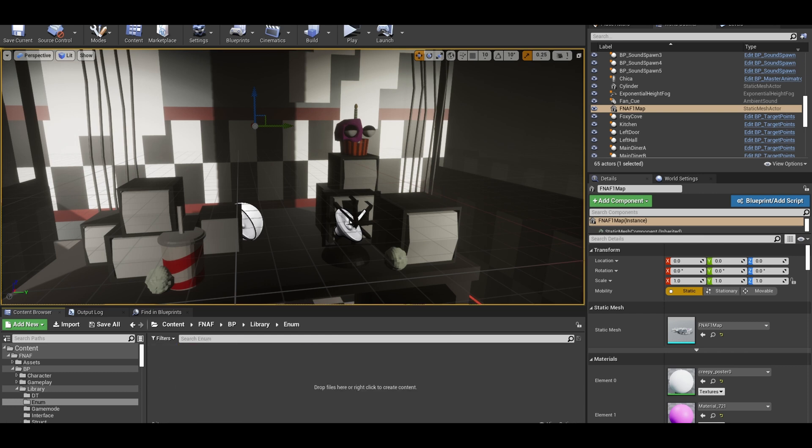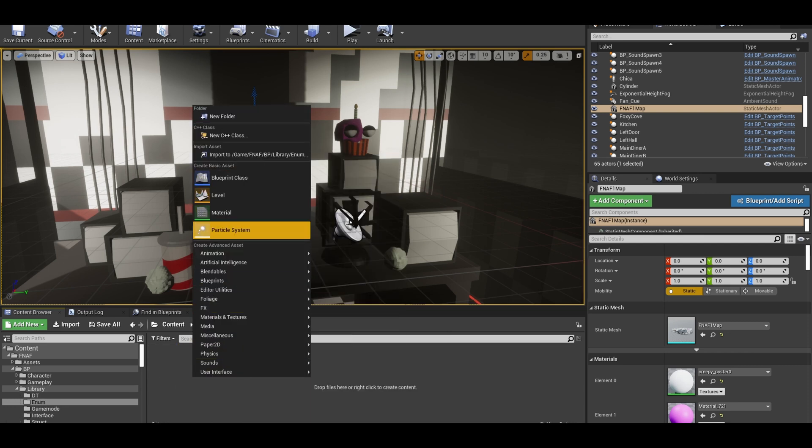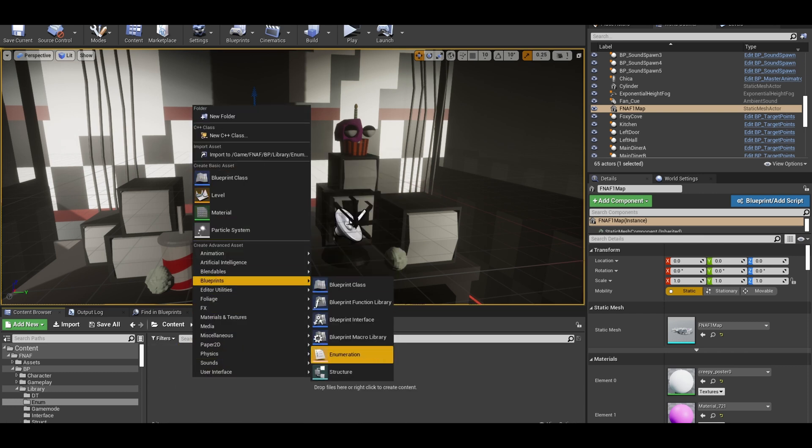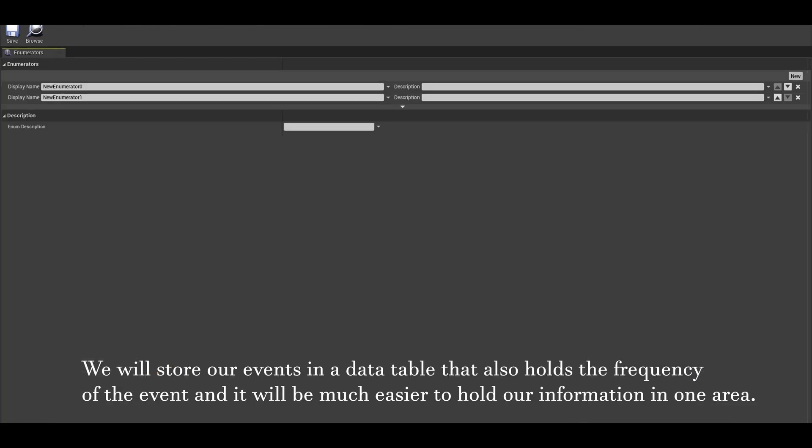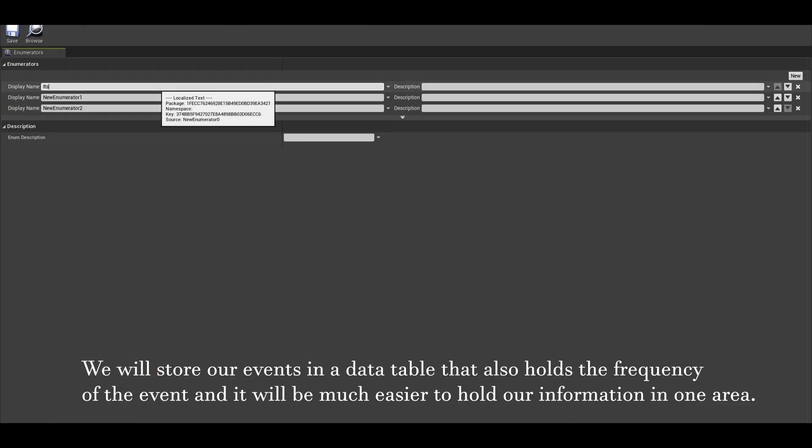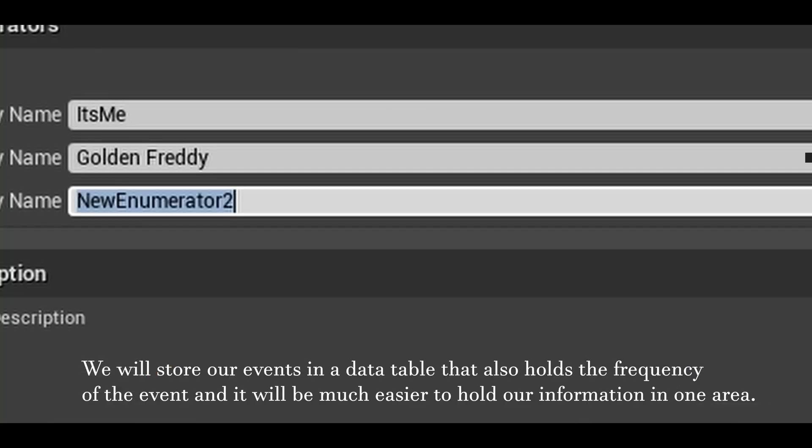Right click and find enum. Create an events enum to list your easter eggs. I will just add a few temporary ones such as golden freddy and it's me.